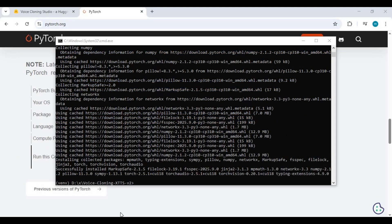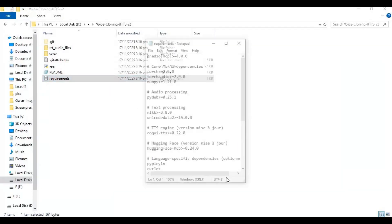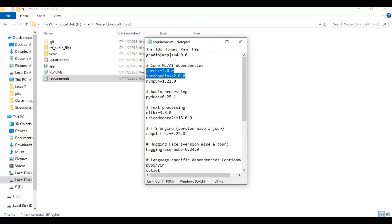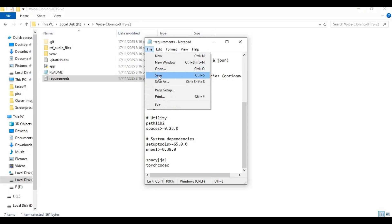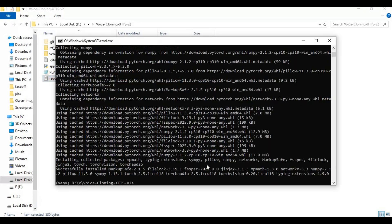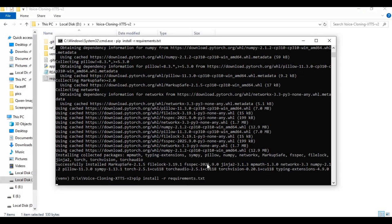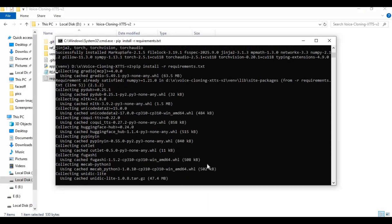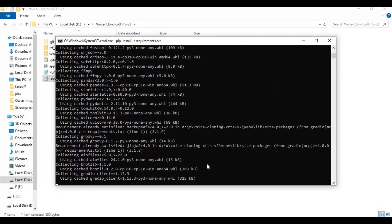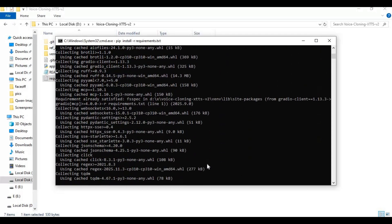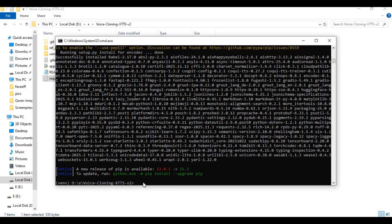After PyTorch is installed, go to the main folder and open the requirements file. Remove torch and torchaudio entries and save the file. Now run the requirements install code to install all remaining requirements.